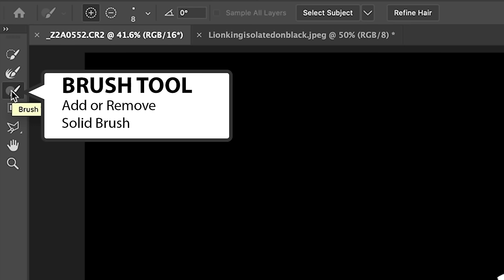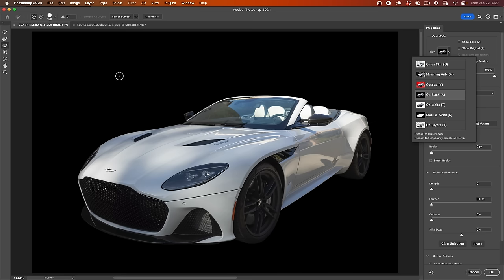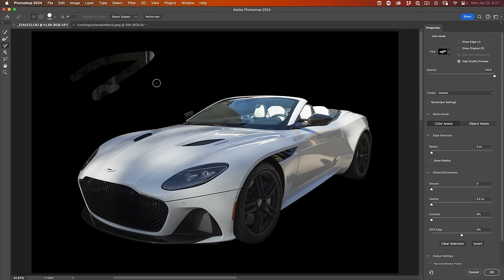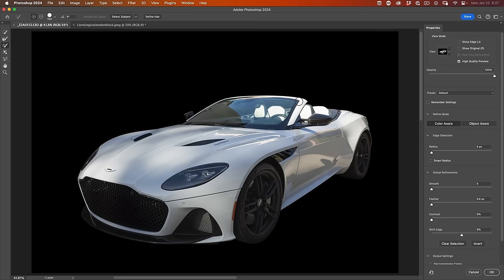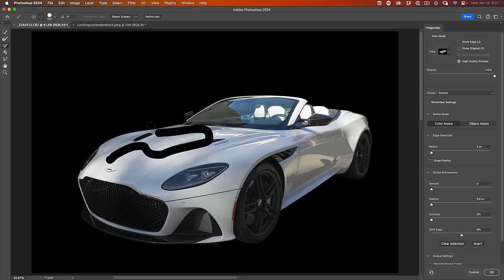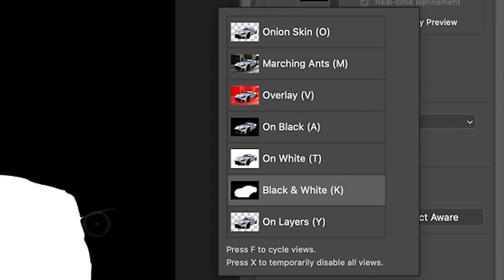The next one down, which is the Brush tool, is just a brute force tool that we simply paint. There's no algorithm. Let me change the view quickly. We'll go to on black. If I paint, it will just show areas I want to show. Or if I hold down Alt or Option key, it will paint those areas away.